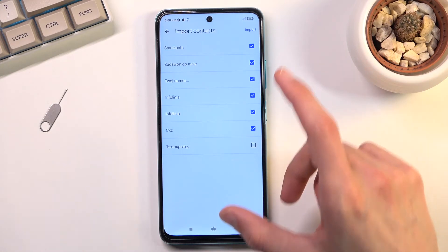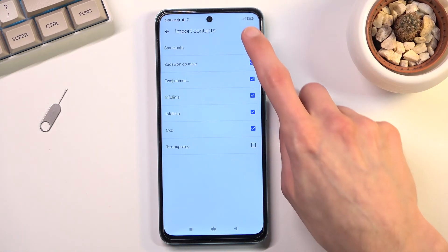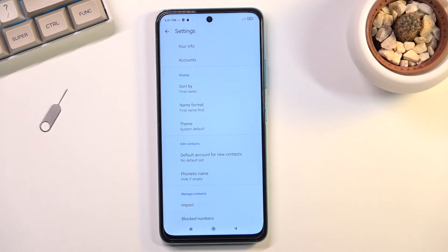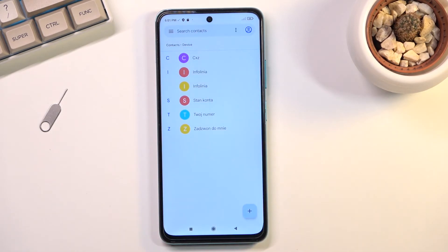Once you have everything selected that you do want, select import at that point. This will give you a message that X amount of contacts have been imported. When you go back you should be able to see them right over here, and that is how you would import your contacts.